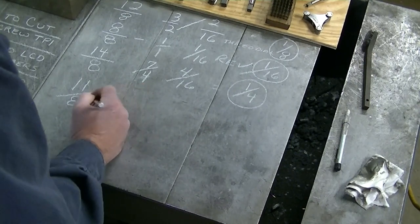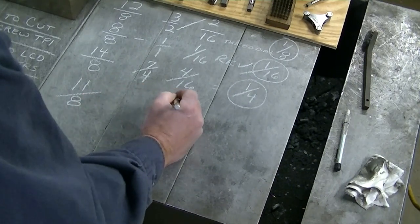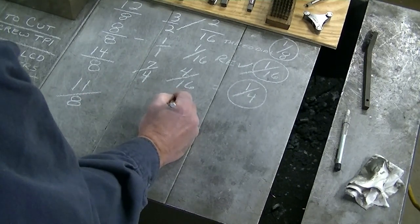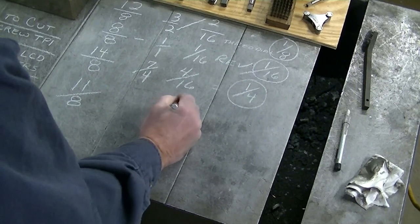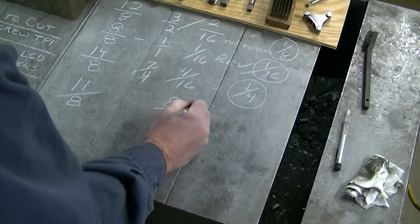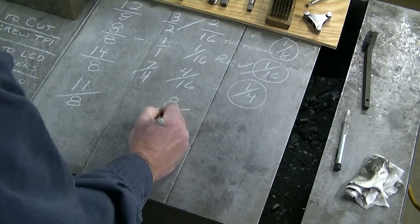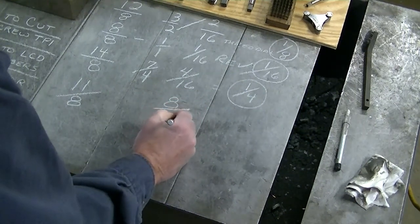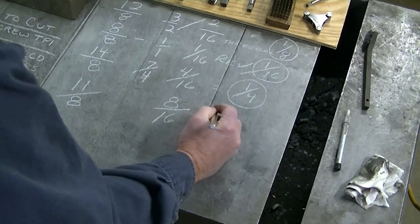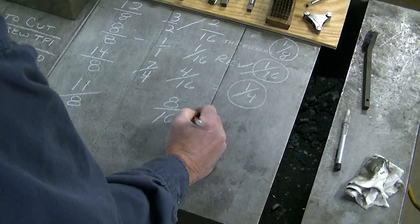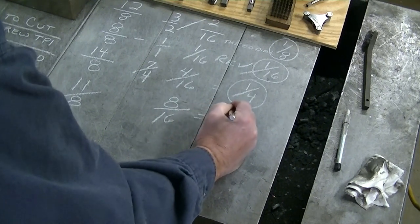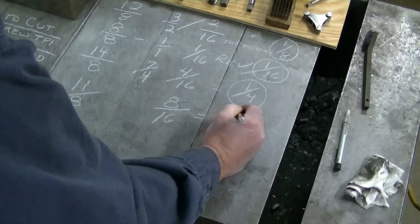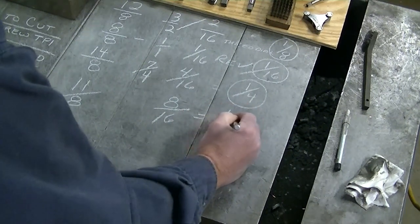So we take the eight, put it over sixteen. That reduces to one half.